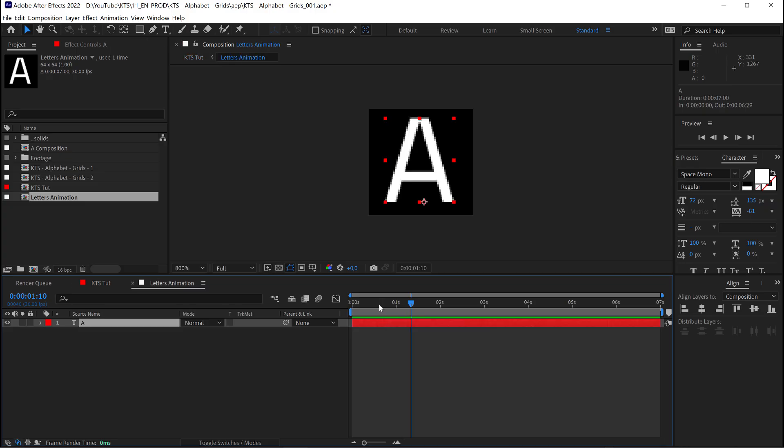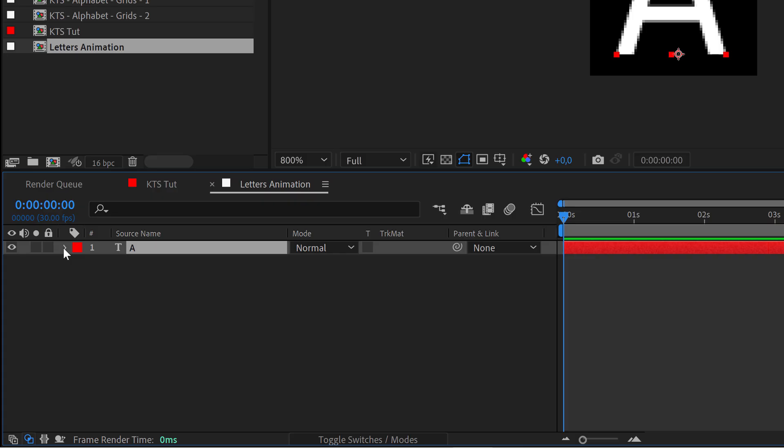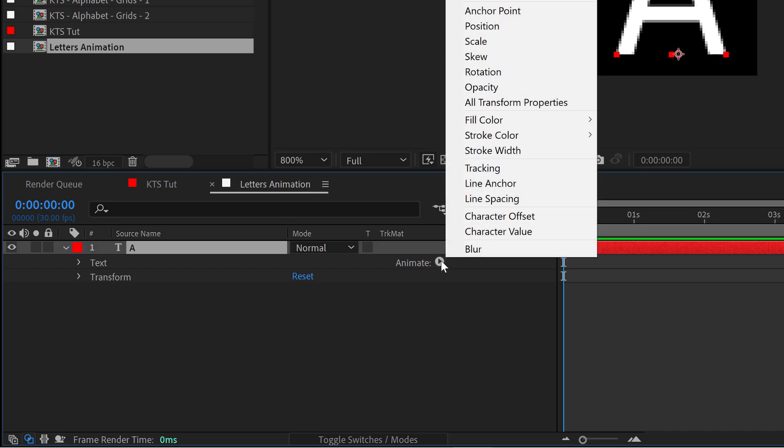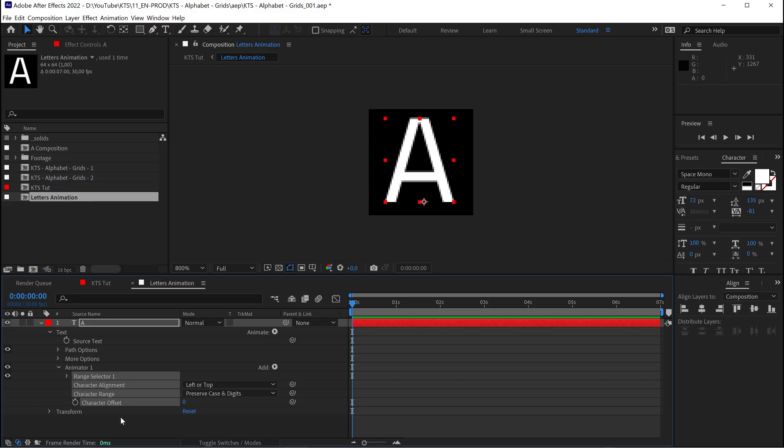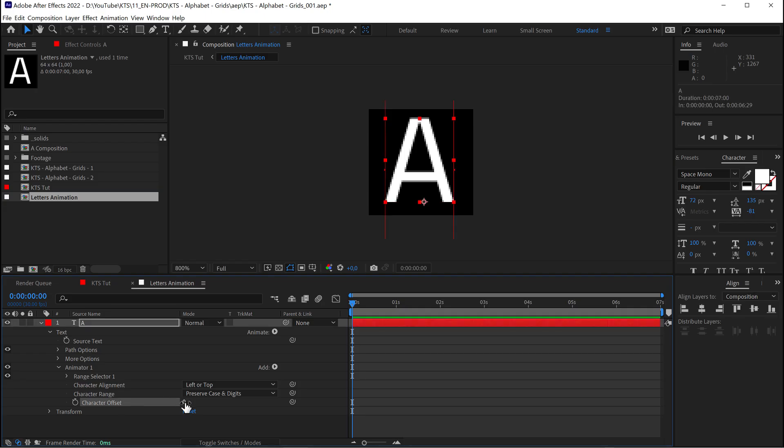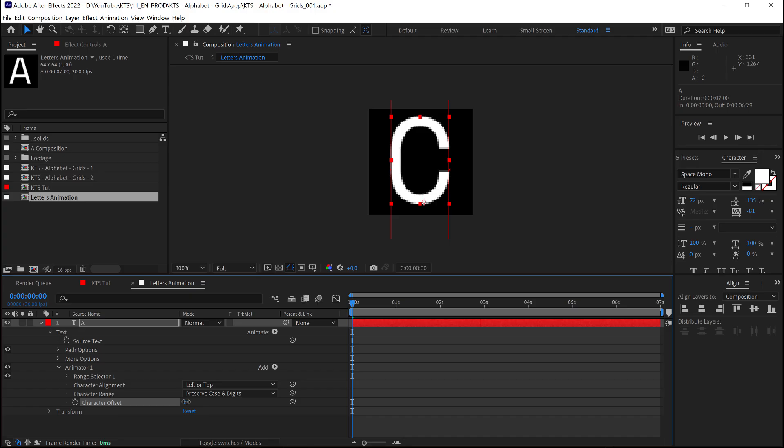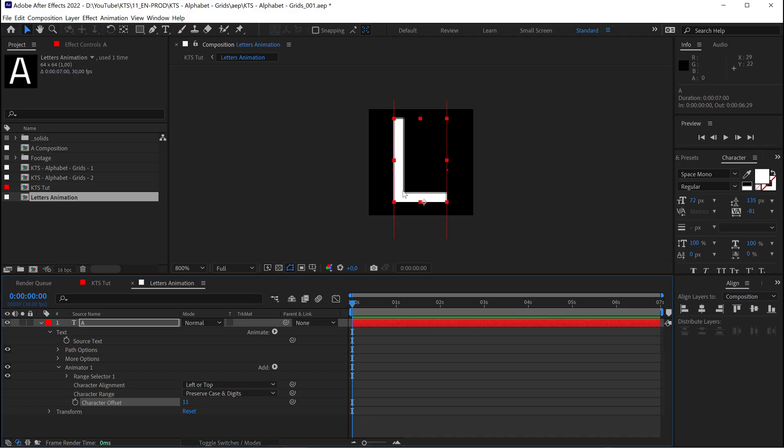So, if I go to the beginning and open the text layer, I need to generate here, within the animate button or options, a character offset animation. If I go to the character offset value and mess around with it, you see that what this does is just changes the letter.